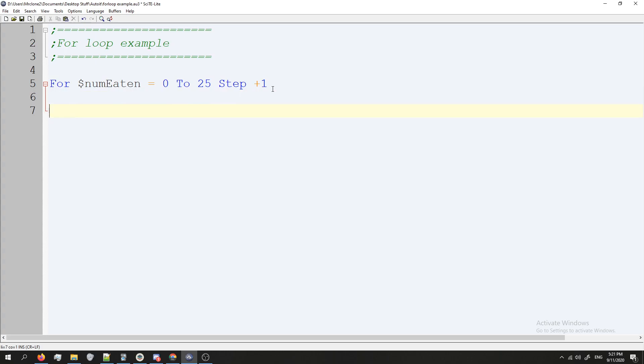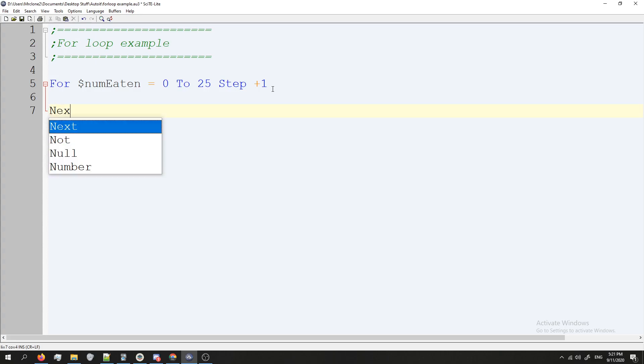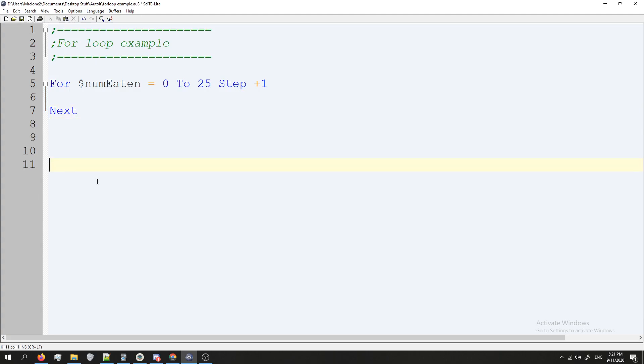And then with a for loop, when you're done, instead of like a while loop, this would be next. And this means that whatever is below here is next.